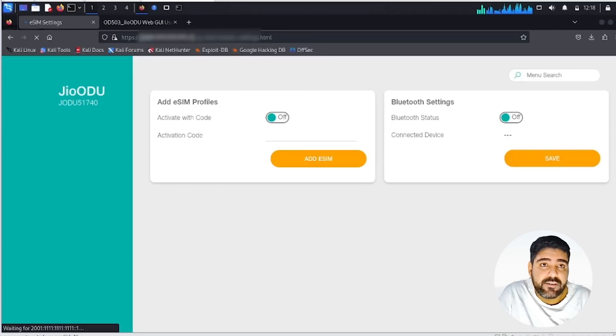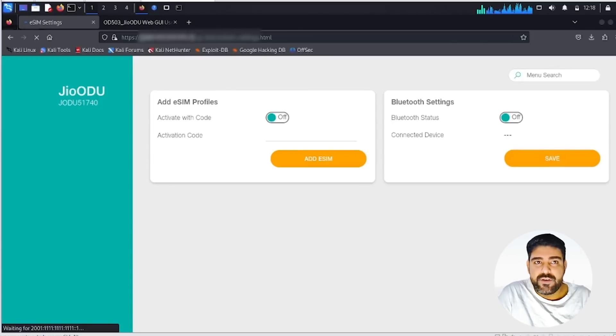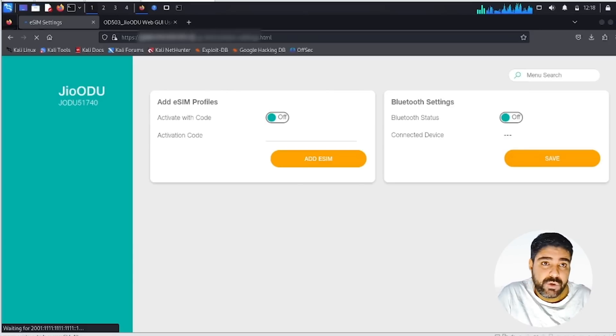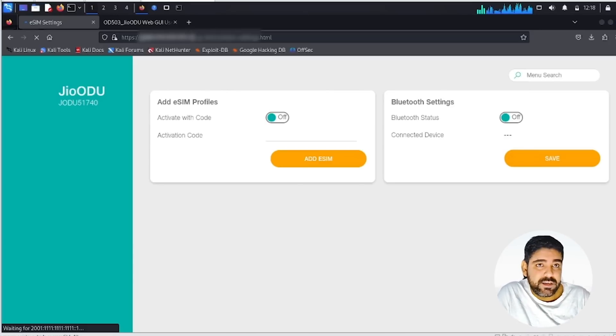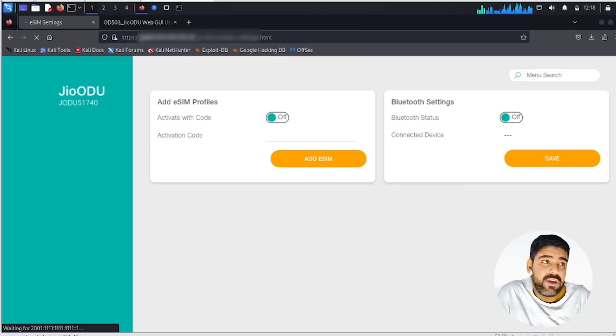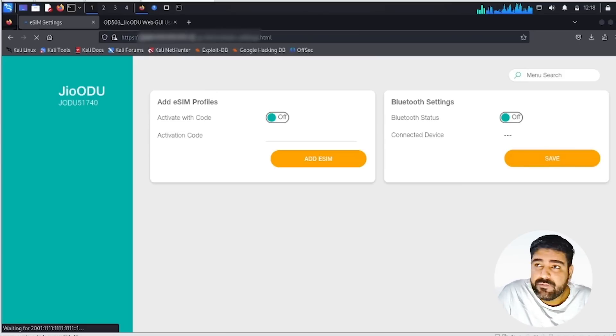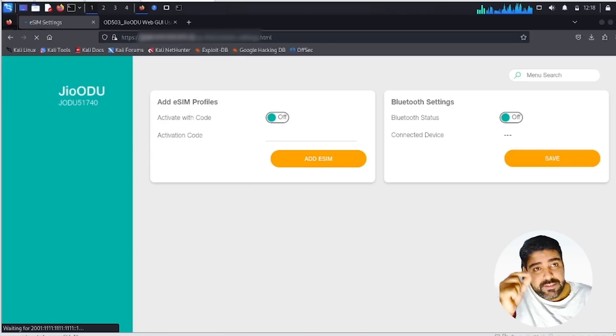Then we have certain interesting stuff. You can see we have the Bluetooth setting - I don't know for what reason they have given it. We have the eSIM profile which we can delete, the default profile set up during installation. We can even install our own eSIM. I tried but it failed. I'll be trying more.